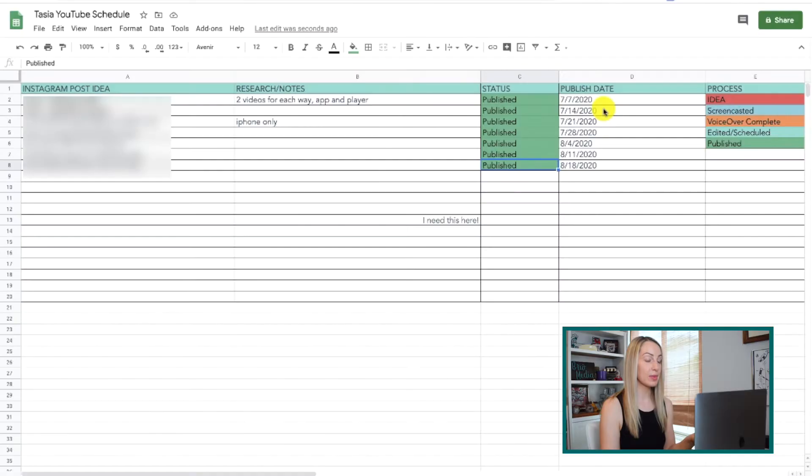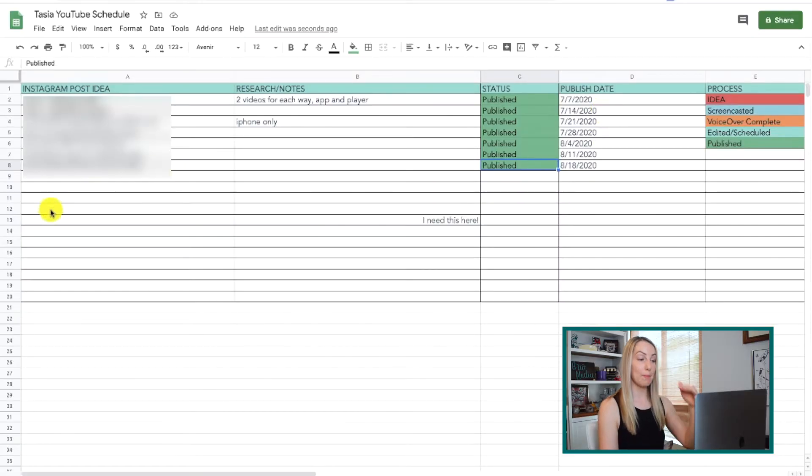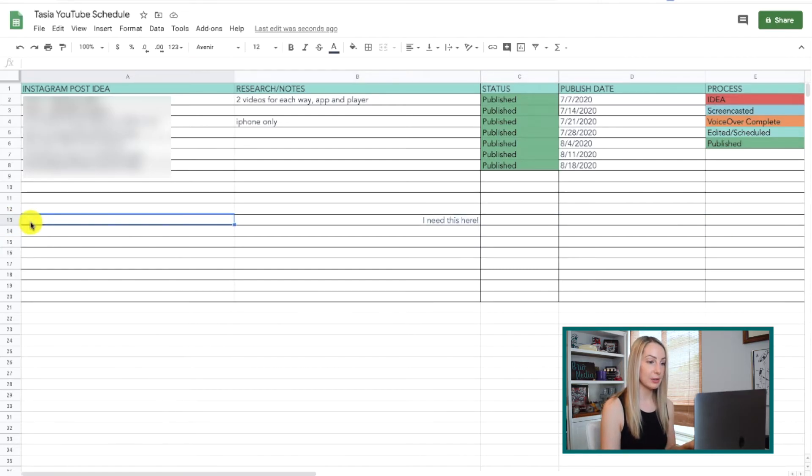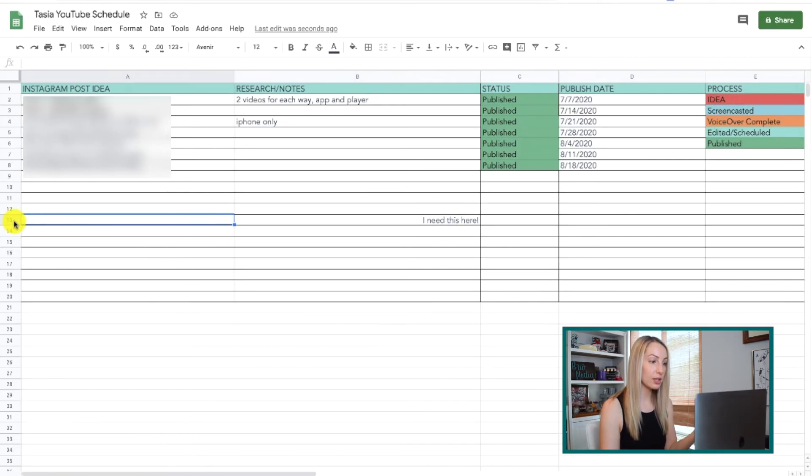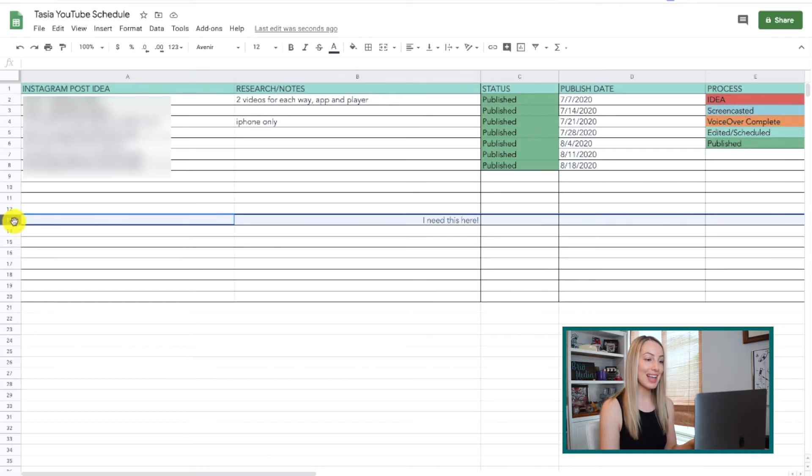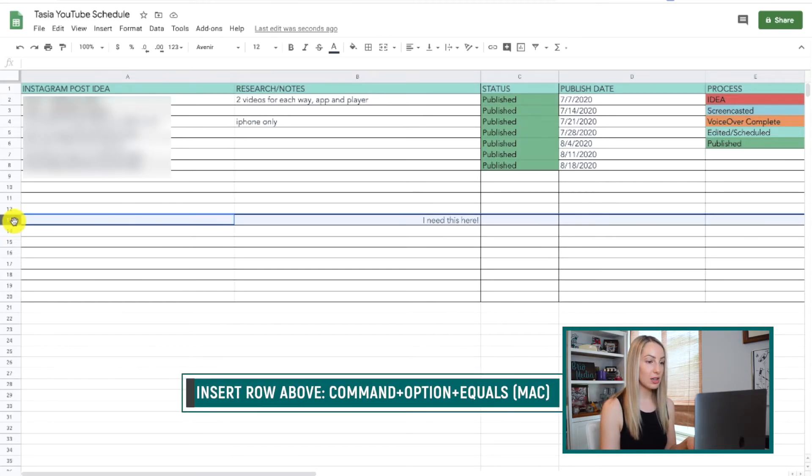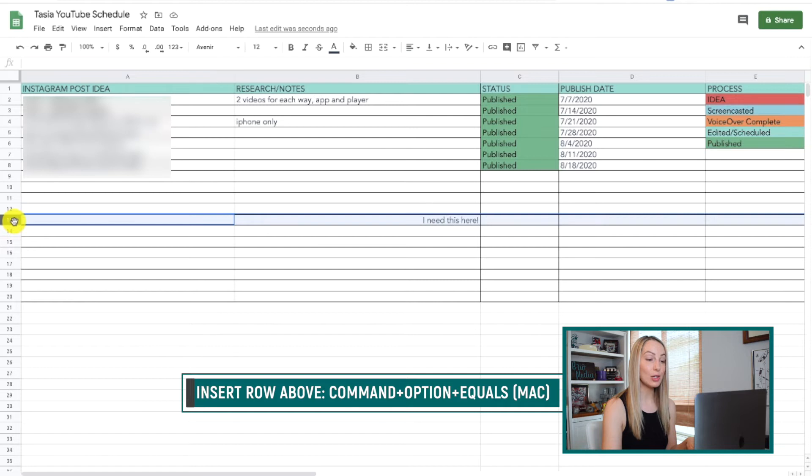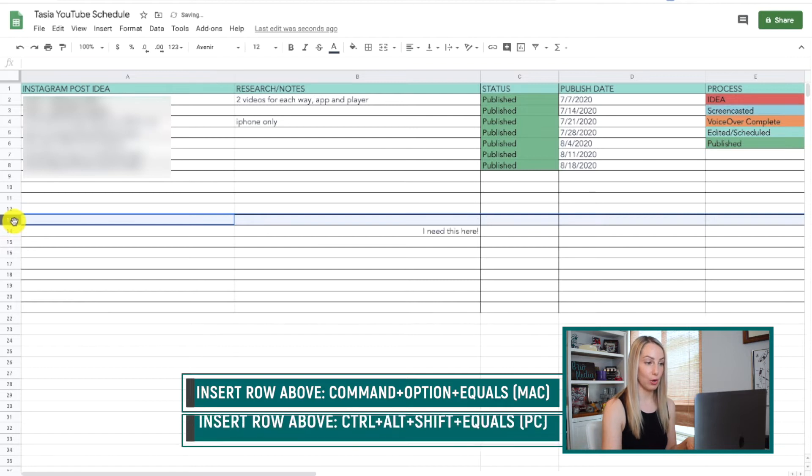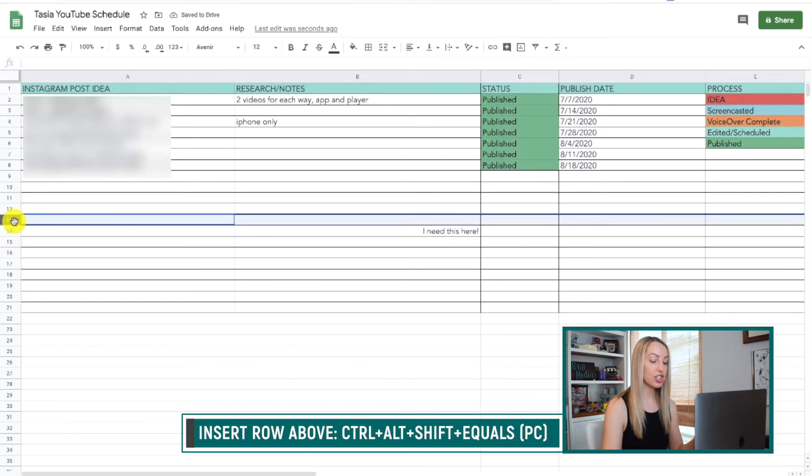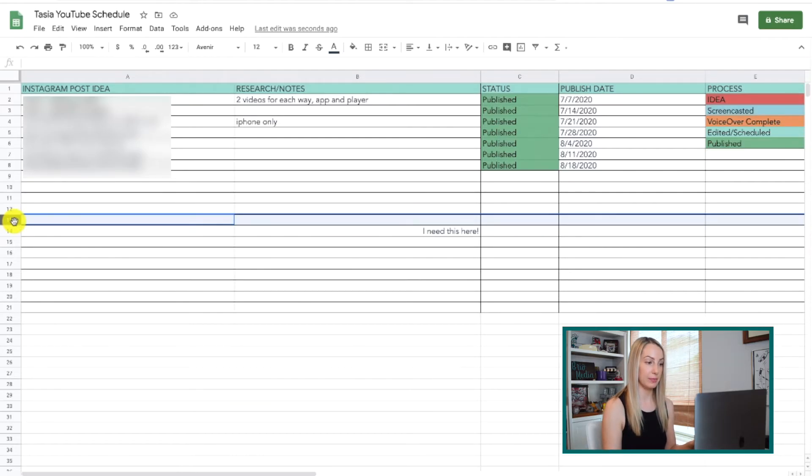Now let's learn how to quickly insert rows and columns in your Google Sheets. These are ones I'm constantly using. So, to insert a row above your current row, make sure your row is selected, and you can use the shortcut you just learned or click to select the row, and then select Command-Option and the equals symbol on a Mac or Control-Alt-Shift-E on a PC.